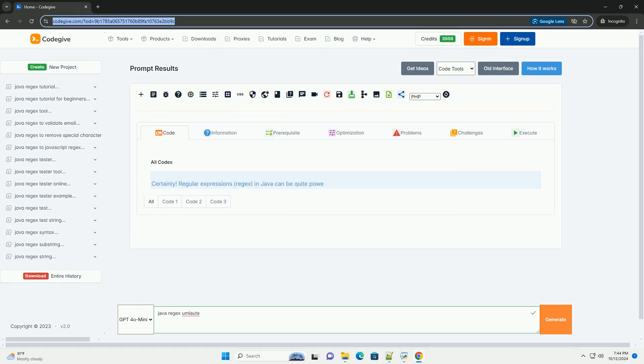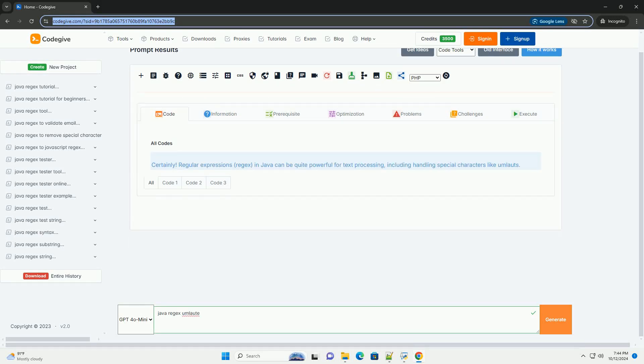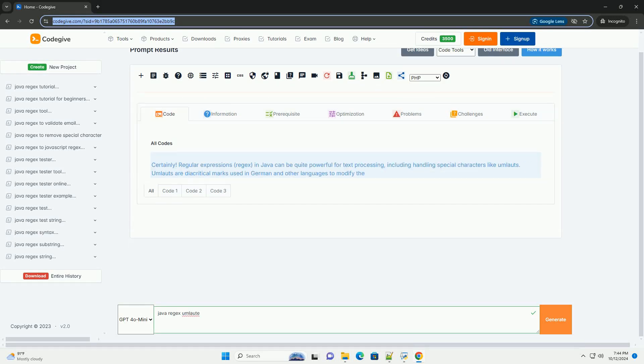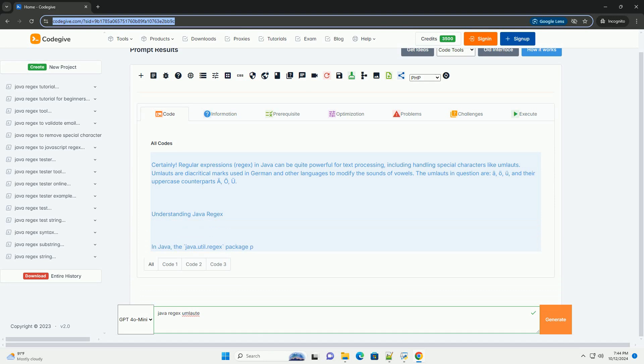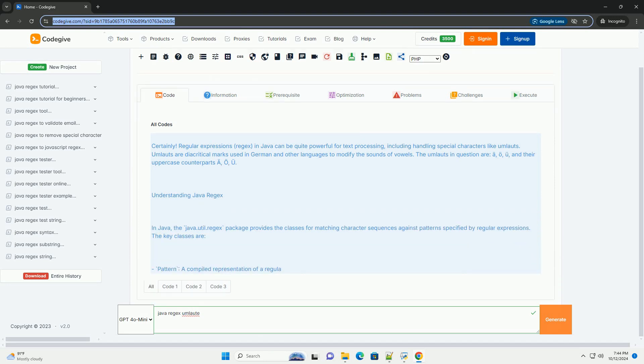Download this code and get free GPT-40 from CodeGive.com, link in the description below.